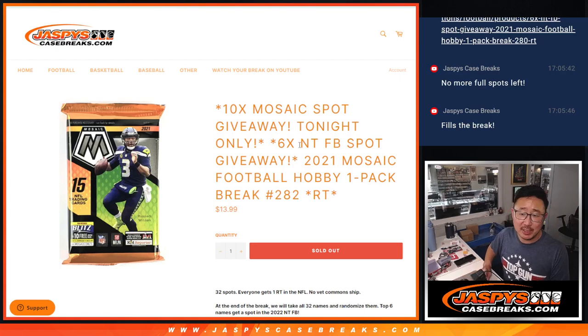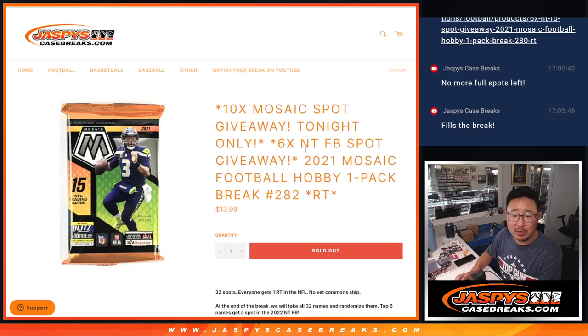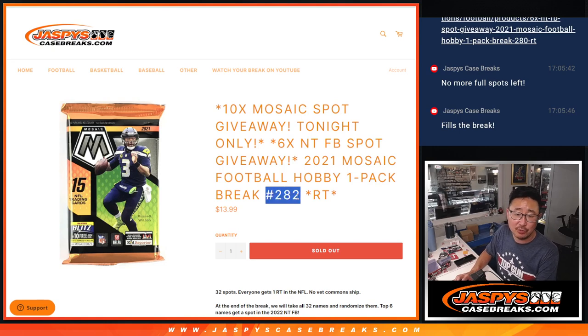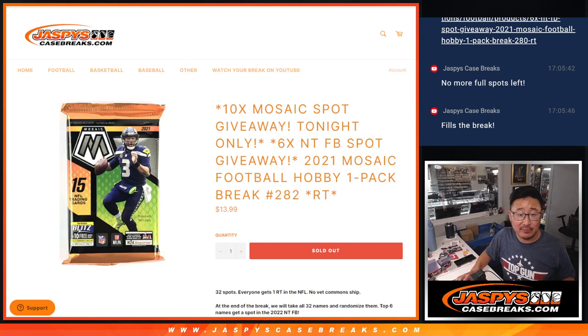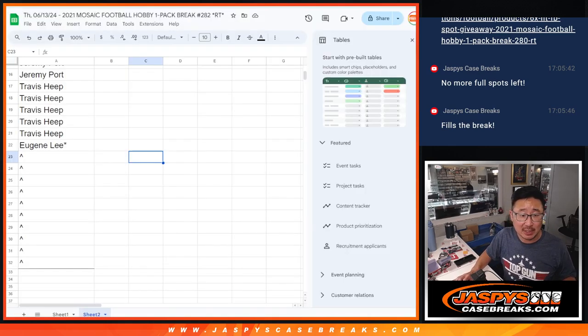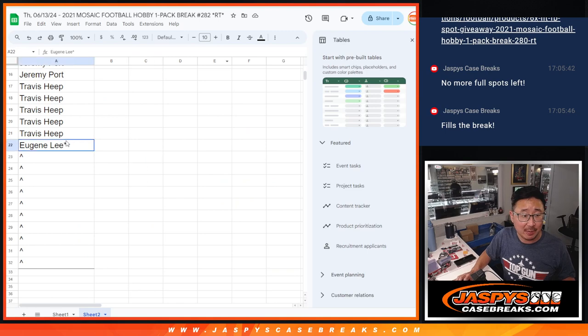Hi everyone, Joe for JaspysCaseBreaks.com, coming at you with 2021 Mosaic Football Hobby Pack Break number 282. 283 is the last filler, go check it out, JaspysCaseBreaks.com.